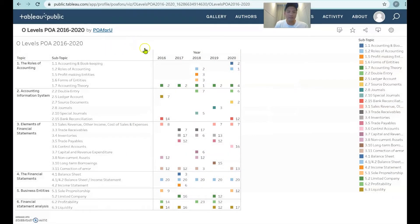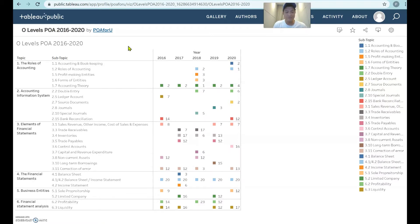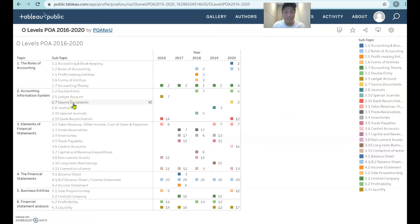These topics and subtopics are based on syllabus 7175. Up through 2020 it's always been syllabus 7175 for O-levels, and 2021 is the last year that syllabus 7175 will be tested. At the same time, syllabus 7087 has been introduced. Although all this history is based on 7175, the subtopics and topics are quite similar in 7087, so don't write this off if you are being examined under 7087.